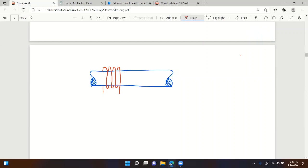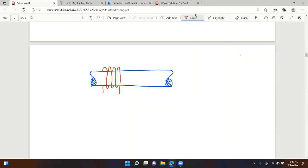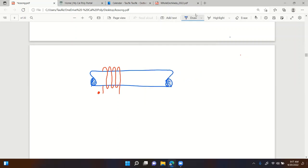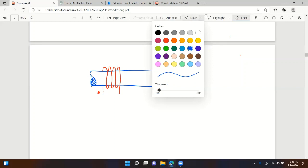Let's say you have an inductor with no dot marked on it. You can assign the dot terminal to any one of the terminals - either end, it doesn't matter. So let's say you put it here and mark the dot. Now if you have another coil and you don't know where its dot terminal is - say you bought an inductor with two coils and no dot markings...